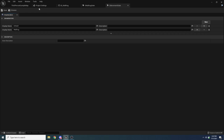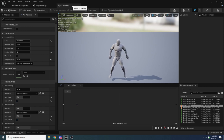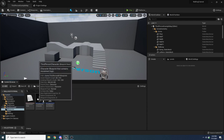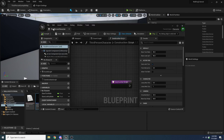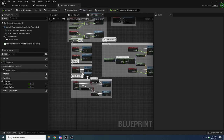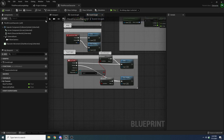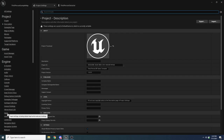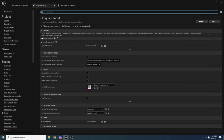We'll start inside the Third Person Character for input detection, but most code lives in the component. Open the third person character blueprint and add an input binding. Go to Edit > Project Settings > Input, hit the plus button to add a new Action Mapping, call it 'wallhug', and assign the E key. Now right click in the event graph and search for 'wallhug' to find the Input Action Event for it.